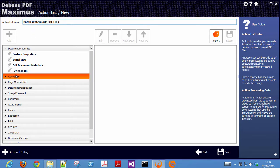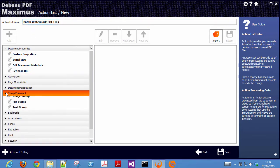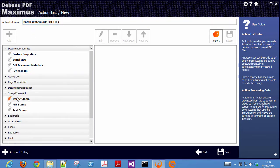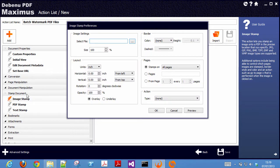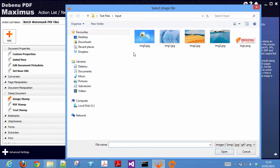Then on the left-hand side, under stamp document, choose image stamp. Select the image that you want to stamp onto your PDF files.